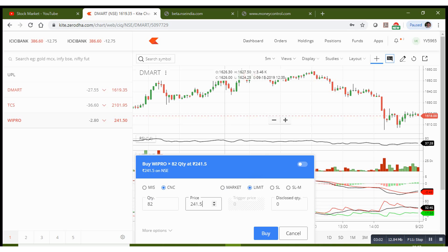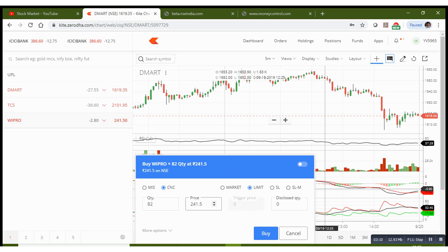In the next video, I will make a difference between market and limit price. So here, since you are calculating exactly, you need to enter the price as 241. Then only your entire 82 quantity will be bought.